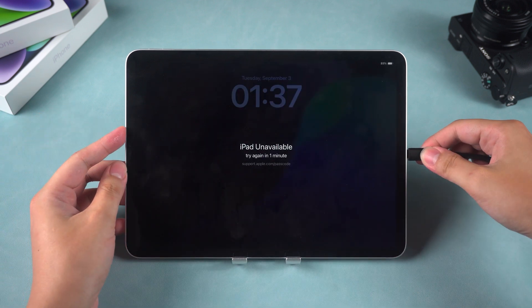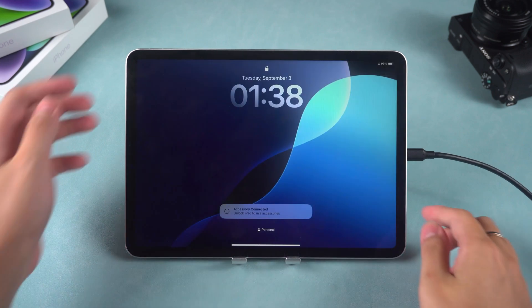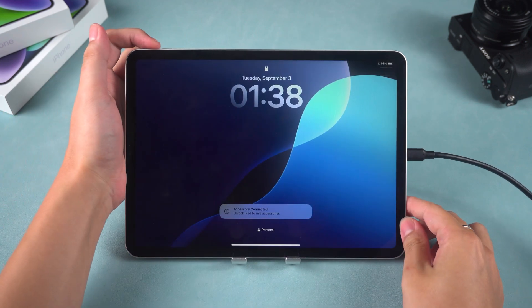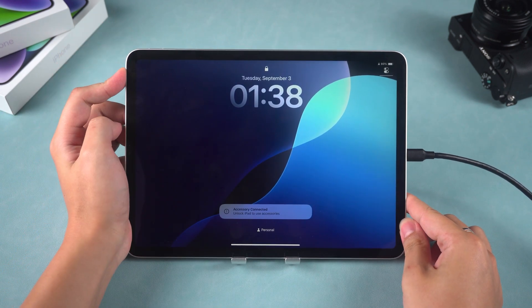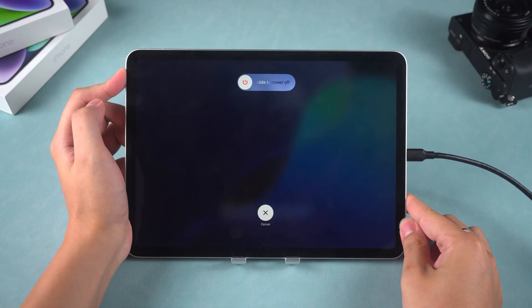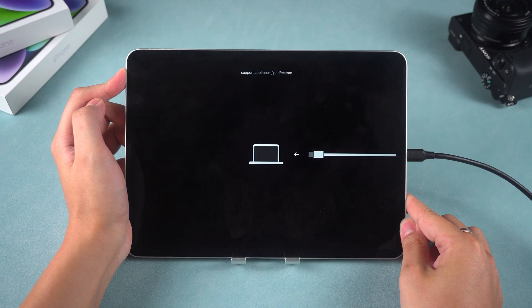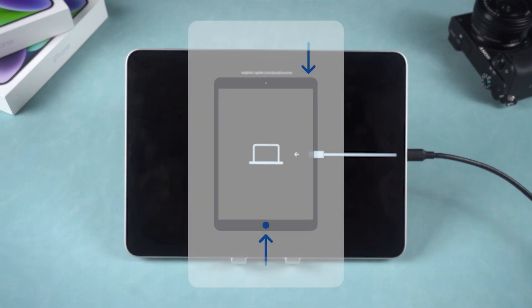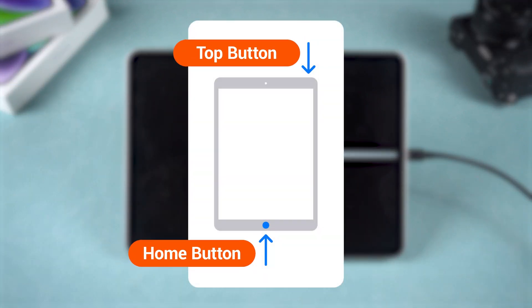You need to connect your iPad to your computer. For iPads without a Home button, press the Volume Up and Down buttons. Then hold the Top button until you see the Recovery Mode screen. For iPads with a Home button, press and hold the Home and Top buttons to enter Recovery Mode.